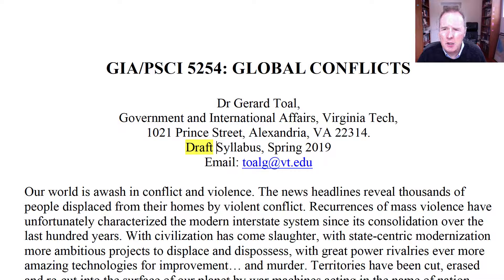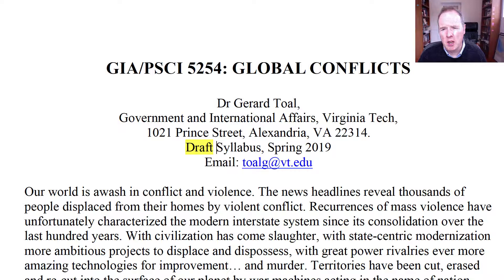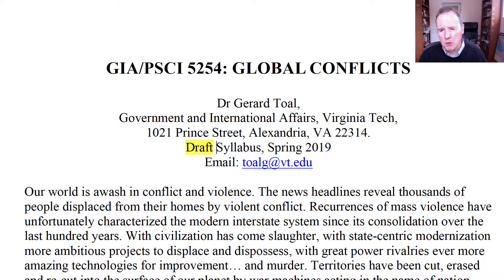Hello, my name is Dr. Gerard Toll and this is an introduction to Government International Affairs Political Science 5254, Global Conflicts, for the spring of 2019. This brief video lecture is simply an introduction to the course — it's what I would say to you if this was a regular course and this was our first meeting.